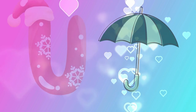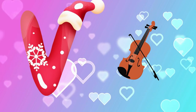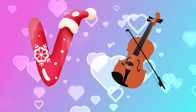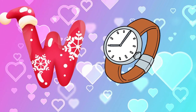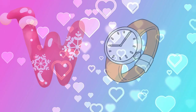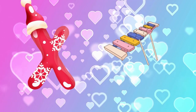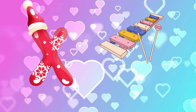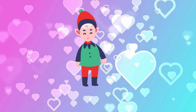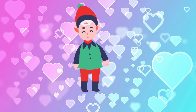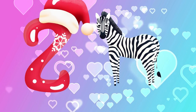U is for umbrella, u-u-umbrella. V is for violin, v-v-violin. W is for watch, w-w-watch. X is for xylophone, z-z-xylophone. Y is for yellow, ye-ye-yellow. Z is for zebra, z-z-zebra.